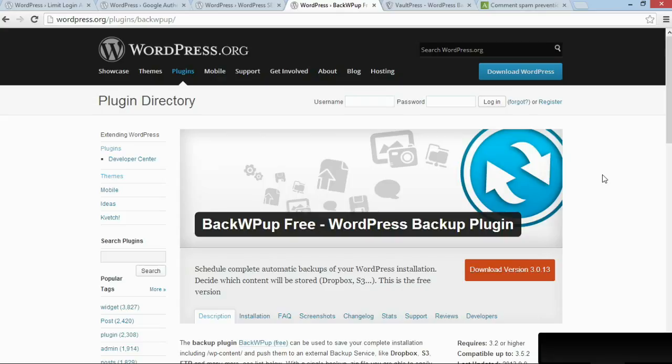To automate the backup process and make it as easy as possible, you can use a plugin like BackWP Up Free, which allows you to backup your WordPress site to either Dropbox or S3 or Box or even an FTP account.